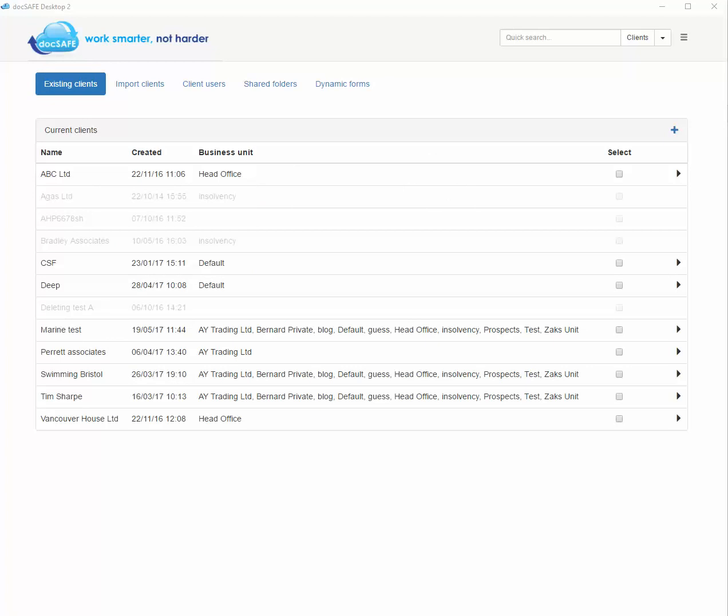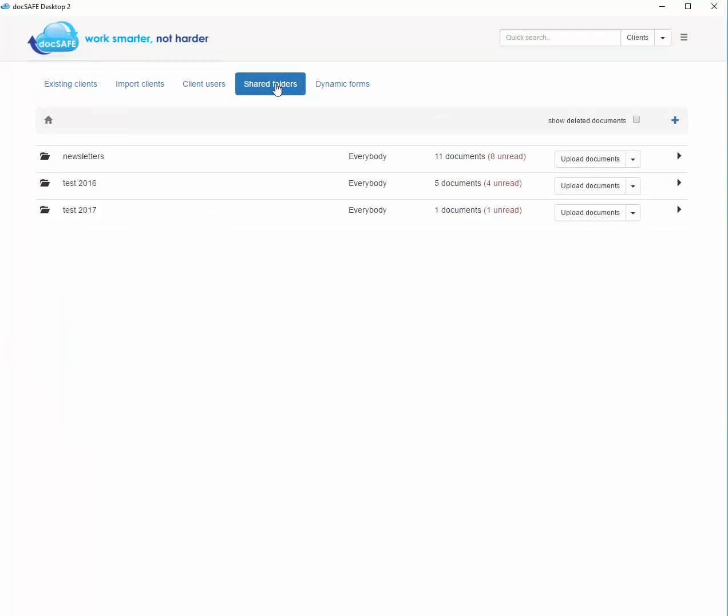The same principles for moving specific folders and files also apply to shared folders. So if you go to the shared folder section, you can also do exactly the same. You can move the entire folder or the contents of a folder to another folder within shared.